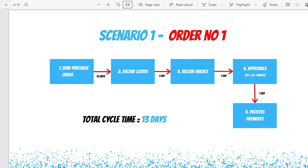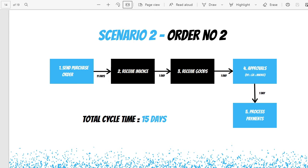Order number two involves buying stationeries for employees. In this case, the stationary vendor delays sending the goods by two days but sends the invoice on time. The buying organization receives the invoice in 11 days but receives the goods after 12 days. We can clearly see that in this particular order, the receive invoice step has come before the receive goods step — which is not following the standard process. We can see the total cycle time has incremented to 15 days.